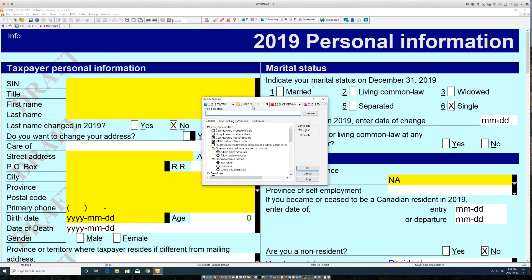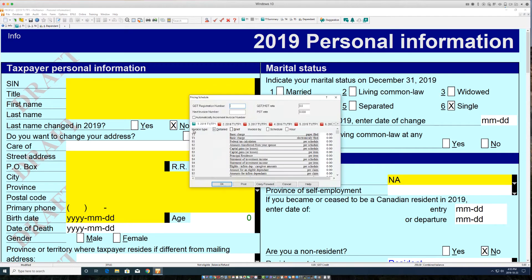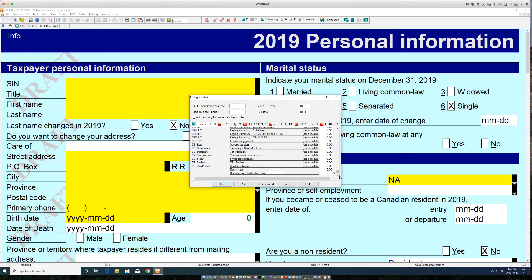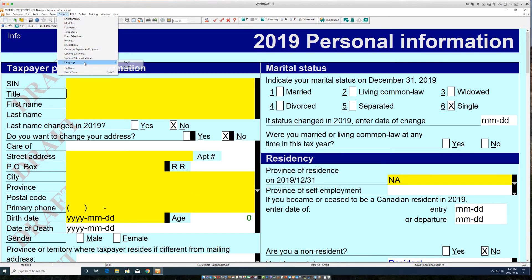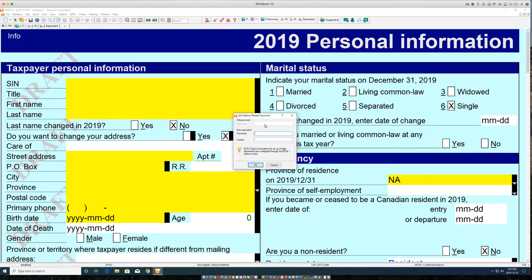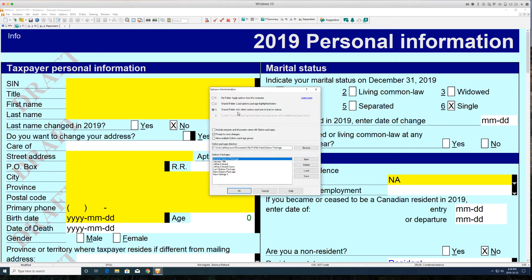Additional module settings include T3 and FX pricing, as well as prepare services per schedule and per item. Language settings are available in English or French, along with password options and options administration to save your settings and share those changes.